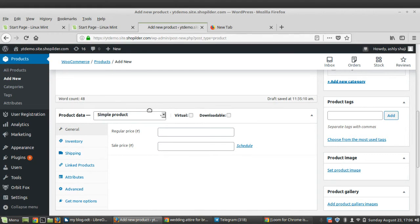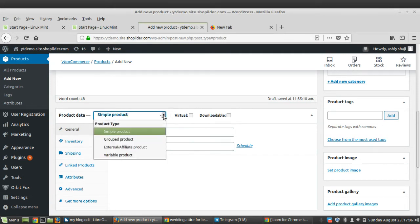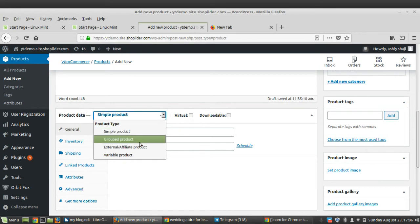Moving to below the long description box, you can see the Product Data meta box, which is set to Simple Product by default. WooCommerce has classified products into various categories. The first is Simple Product — this is the default, easily understandable type, and has no variations. For example, a hat that only has one size fitting everyone.